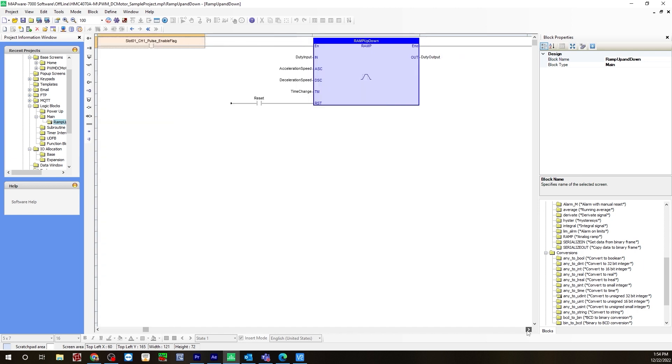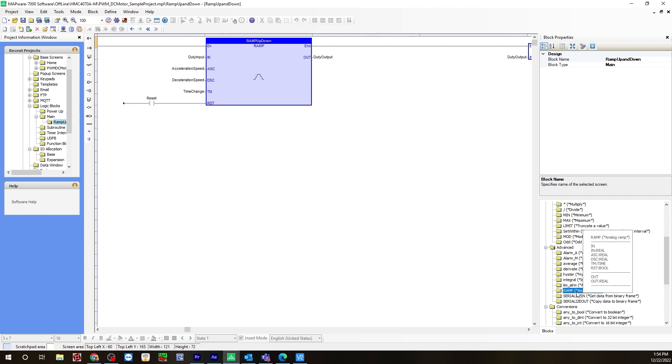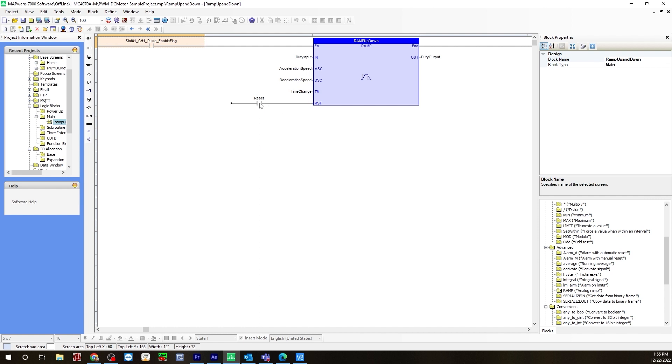The next piece of logic I'm using is a ramp function. On the right under the advanced folder, select analog ramp, drag that over to rung one after the pulse enable flag. For the input, I'm using that duty cycle input tag I created. The ascend is acceleration speed, descend is deceleration speed, and time change for time. The reset bool will go where the reset button is, and for the duty cycle output, the duty output tag we created.